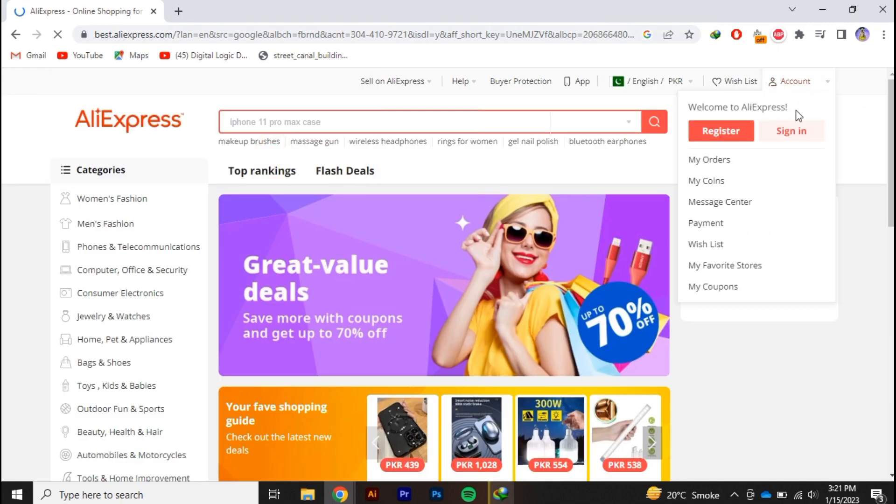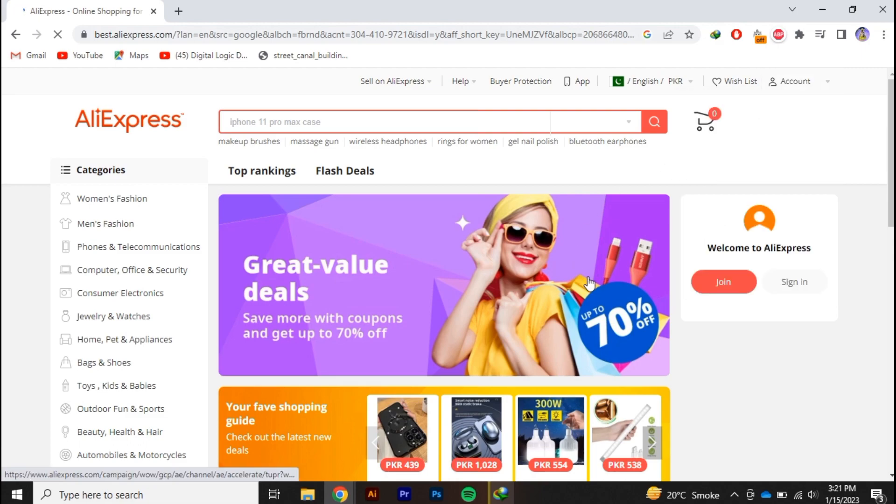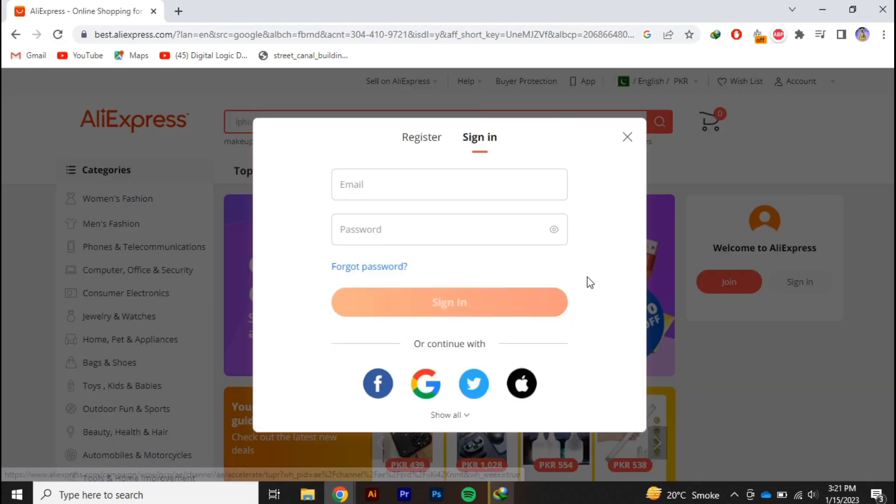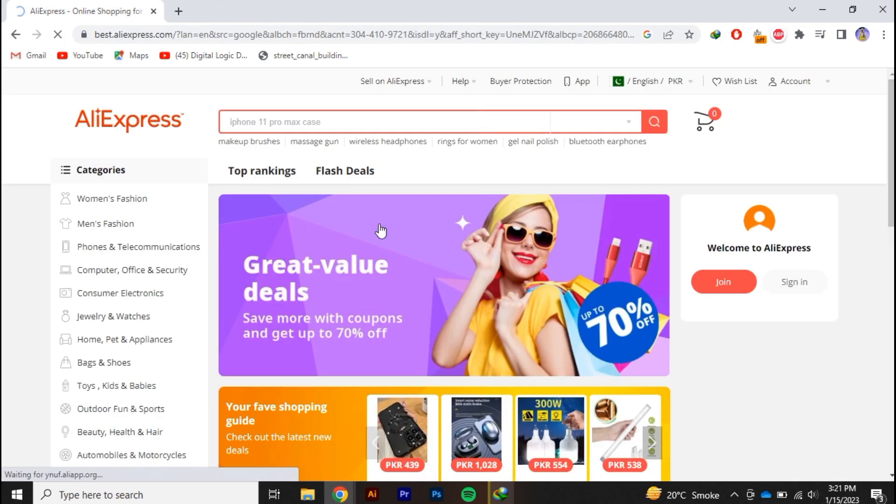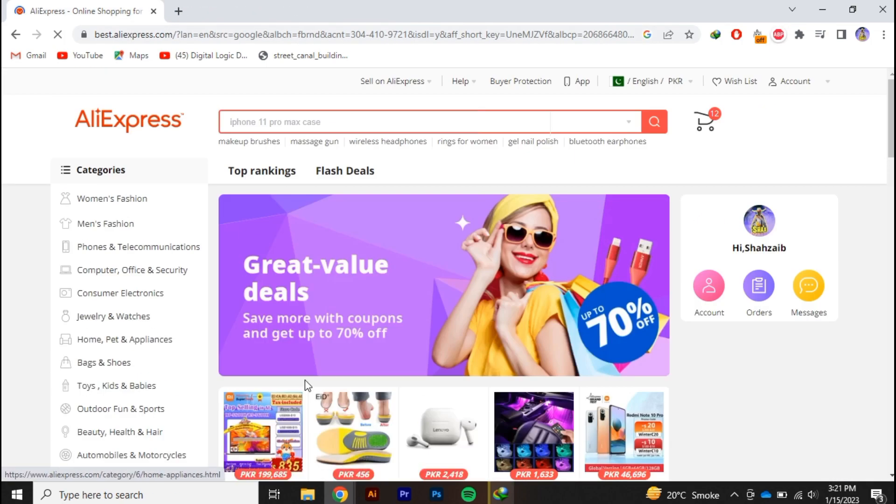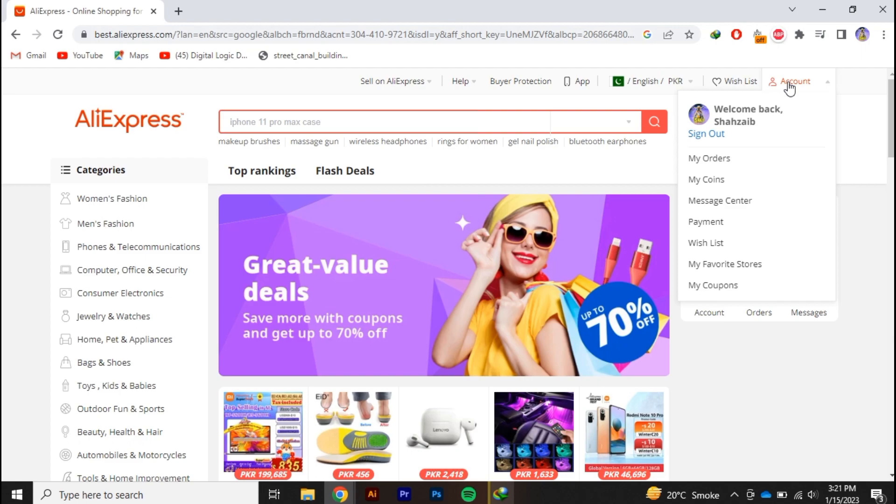So let's sign in here. Once you are done with the login process all you need to do is click on this account option.